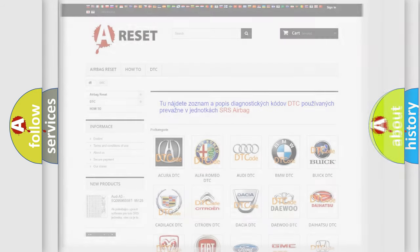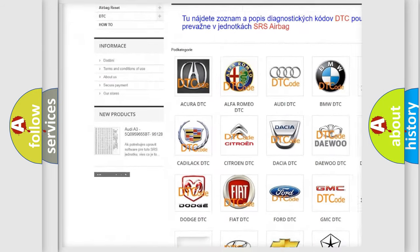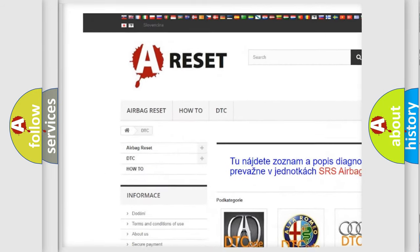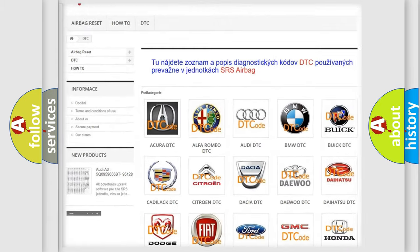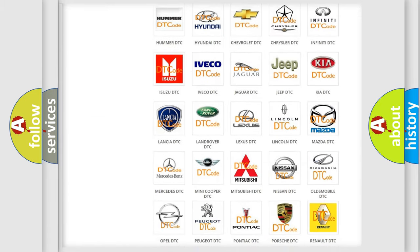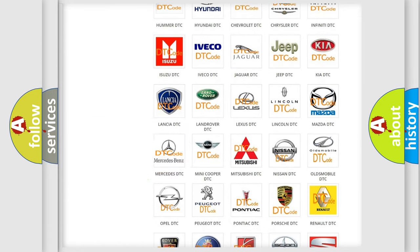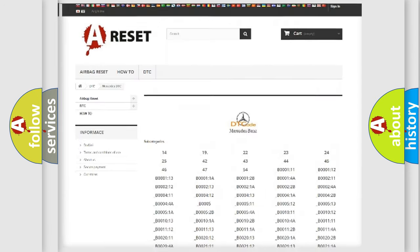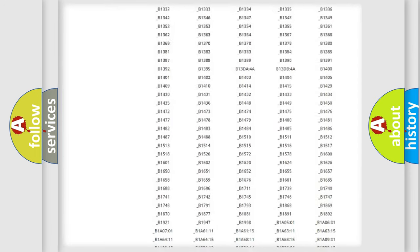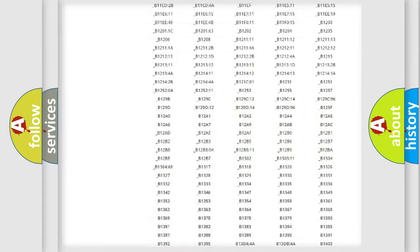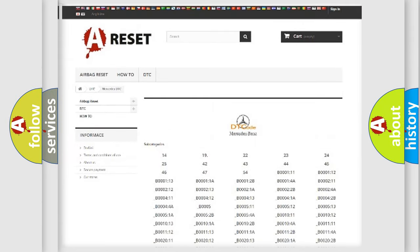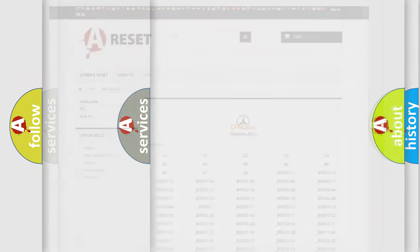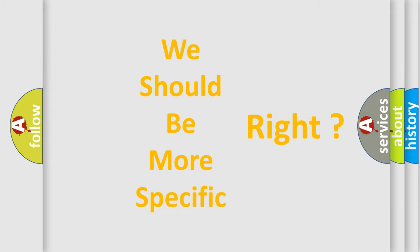Our website airbagreset.sk produces useful videos for you. You do not have to go through the OBD2 protocol anymore to know how to troubleshoot any car breakdown. You will find all the diagnostic codes that can be diagnosed in Mercedes vehicles, and many other useful things. The following demonstration will help you look into the world of software for car control units.